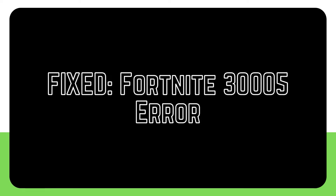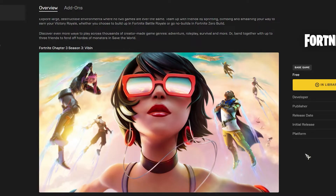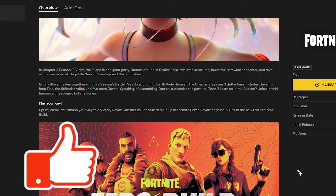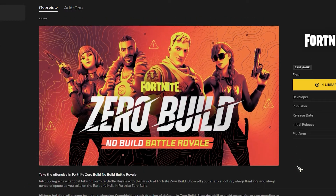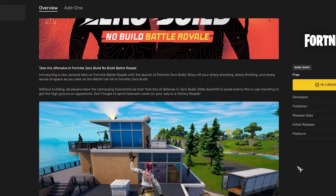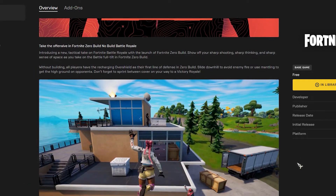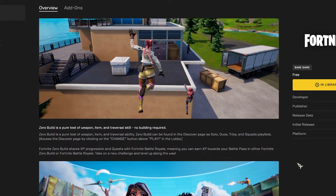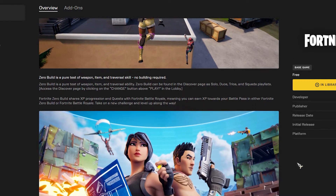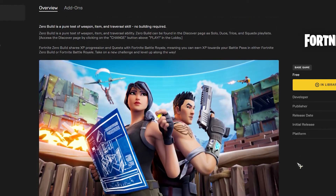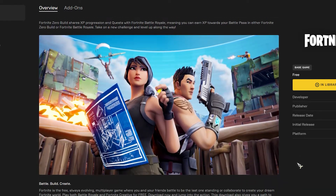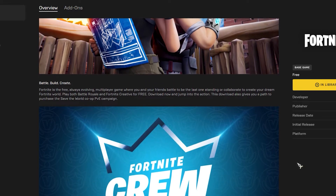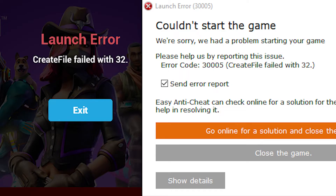Fortnite is a popular battle royale style video game in which up to 100 people compete in combat. To win, players must collect resources, construct structures, and improve their weaponry. It was originally made available in 2017 for Windows, Mac OS, Nintendo Switch, PlayStation 4, Xbox One, iOS, and Android. It had over 125 million gamers in less than a year after its release.